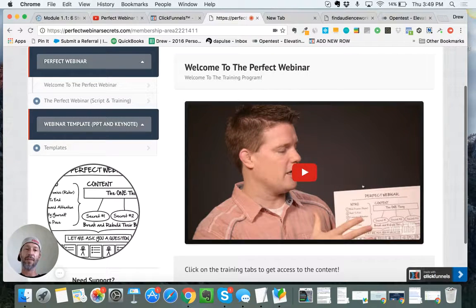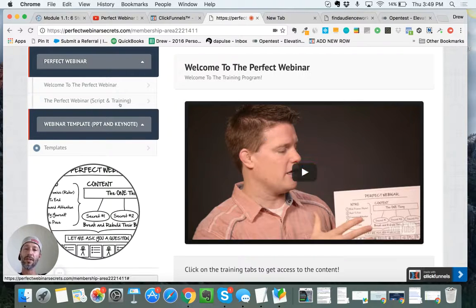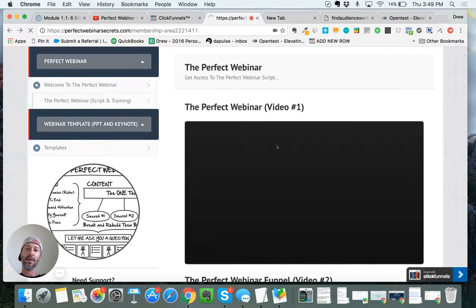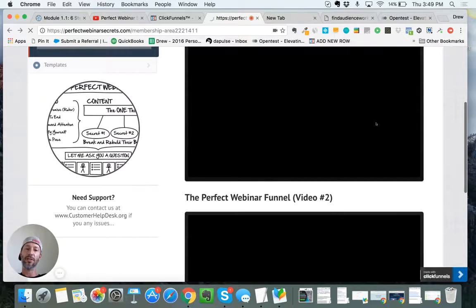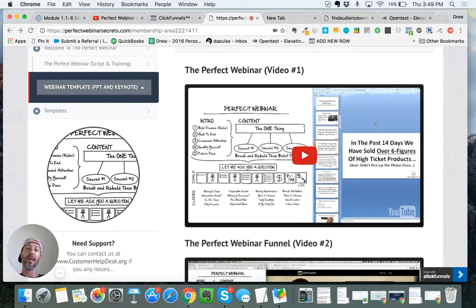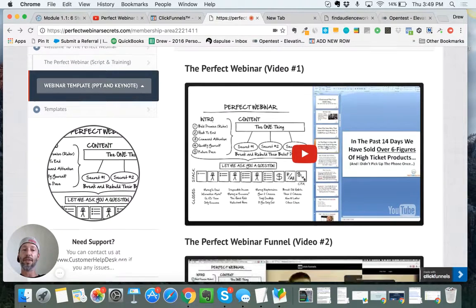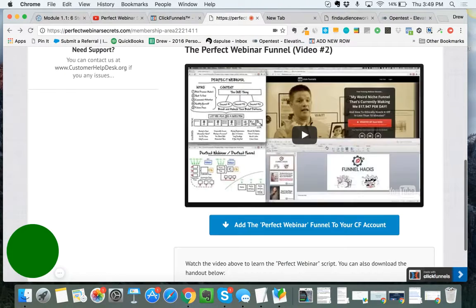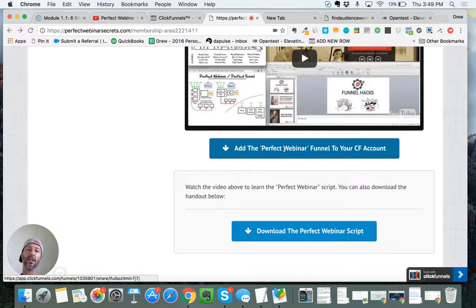In here you have an overview video of Russell walking you through what the perfect webinar is, and then you have two hour-long trainings that walk you through and break down the entire system from A to Z. Definitely recommend that you get this.